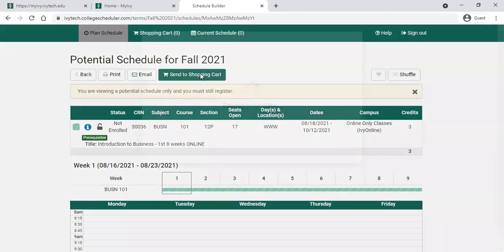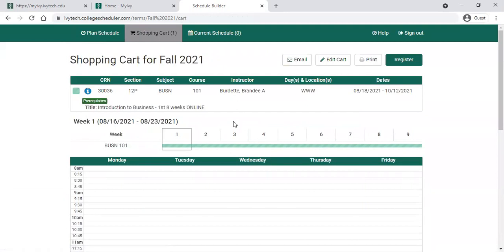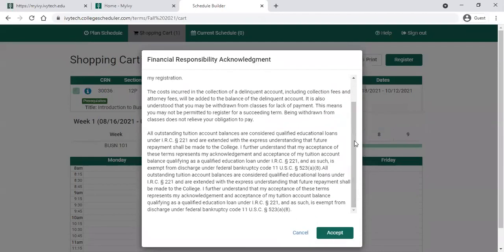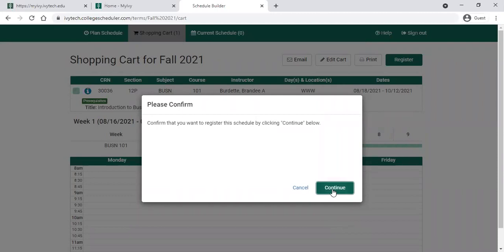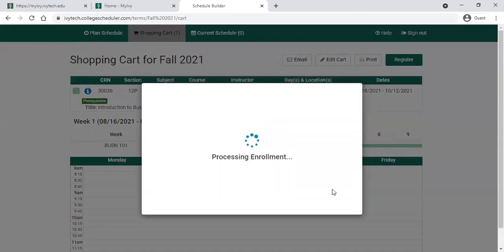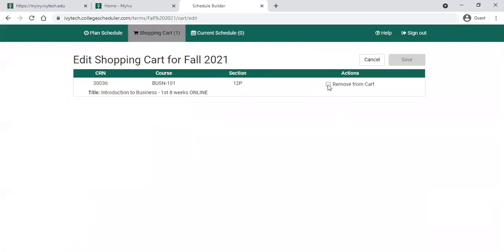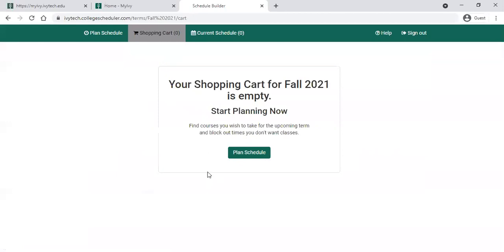To actually register for class, we're going to send this to the shopping cart. Always look for the green buttons up here at the top — click that. It will give you a chance to review it one more time; it's now in your shopping cart. To register, come over to the top right and click the green Register button. It will let you know about your financial responsibility acknowledgement — you are generating a tuition bill when you accept registration of the class, so make sure you understand how payment of your tuition will be covered. Click Accept. It asks you to confirm one more time and you can click Continue. If there is a prerequisite issue, it will tell you that you don't yet meet the prerequisite for this class. In that case, go back, edit your cart, and take that class out until you know you meet the prerequisite.